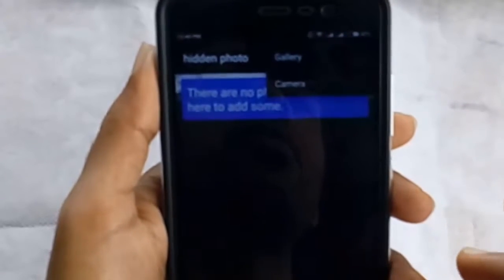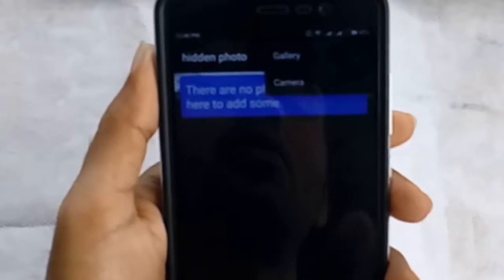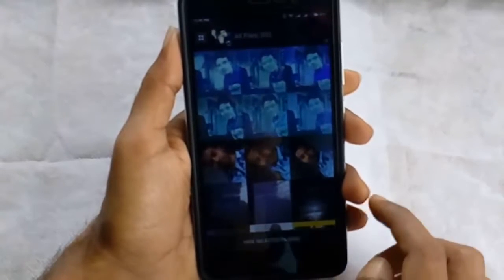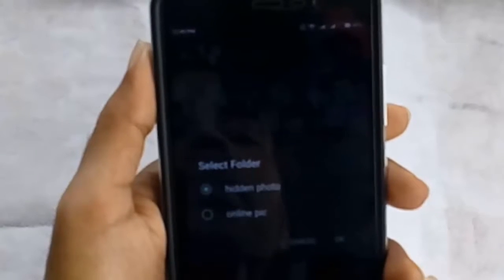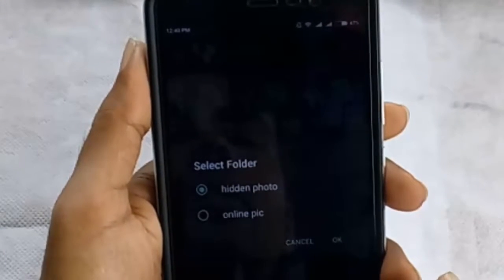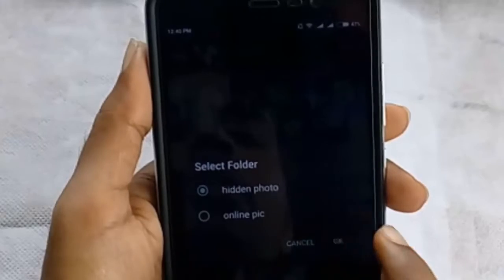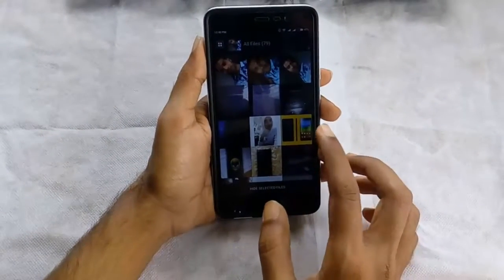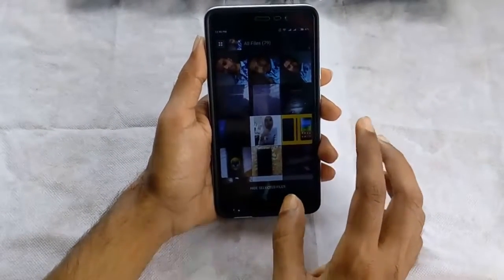It will ask you to add a photo from gallery or camera. I'm going to select gallery. Here you can see it will show all the photos available in your gallery. Select the photo which you want to hide. Click on Hide Selected Files. Select the folder in which you want to hide photos — I'm selecting my hidden folder. Click on OK. Here you can see your photos are successfully hidden.